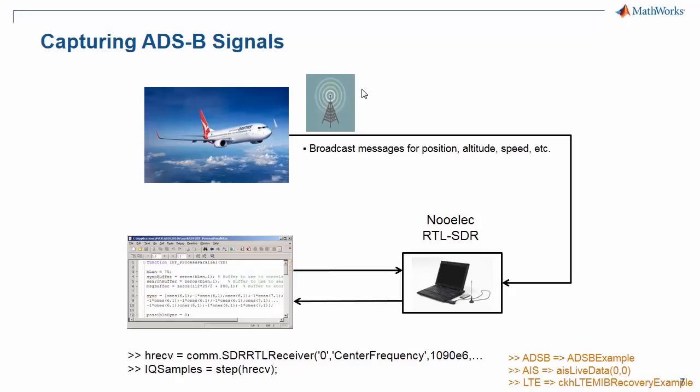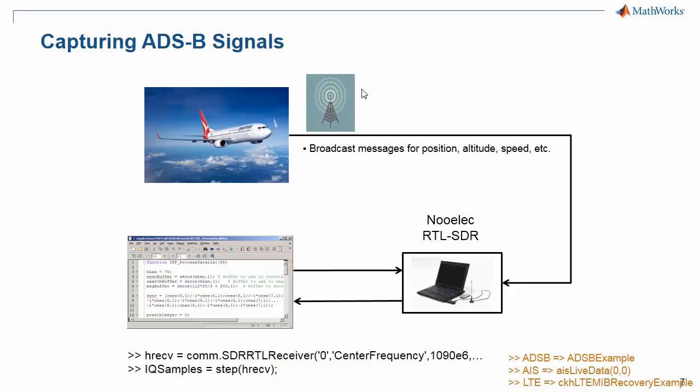We're going to use a relatively simple standard, in this case ADS-B, to demonstrate this software-defined radio capability. This is a standard that airplanes use to transmit position, altitude, velocity, and other information to air traffic control centers.